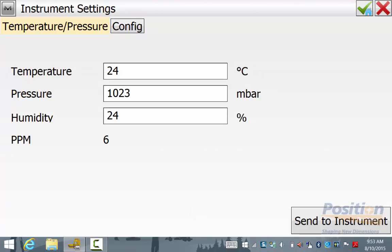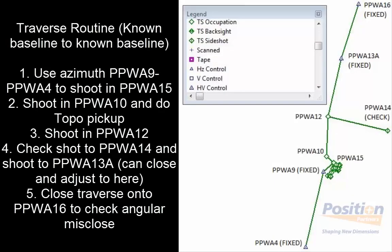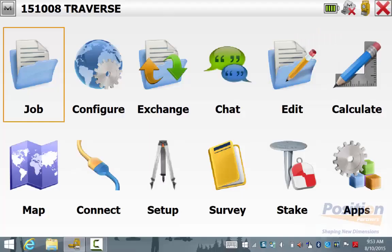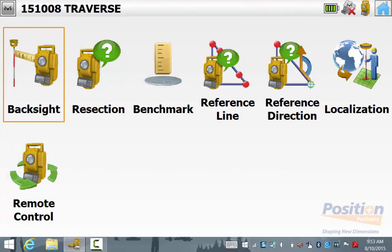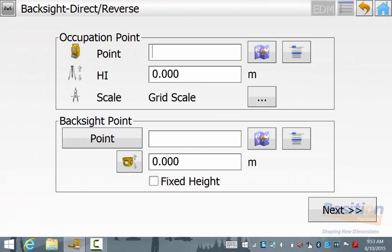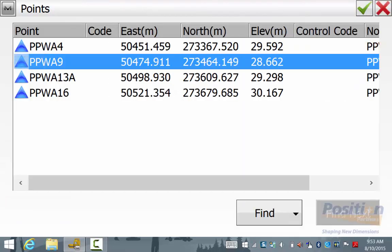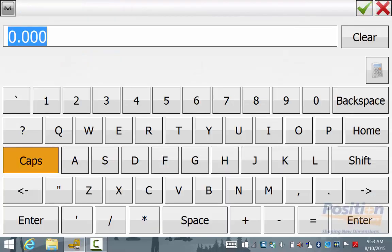Once the settings have been sent to the instrument you can simply hit the green tick and go back to the main screen. The traverse in this example was done from a known baseline to another known baseline. We will now begin the traverse by going to Set Up Back Sight. In the back sight screen we enter in the occupation point and instrument height and the back sight point that we are shooting to.